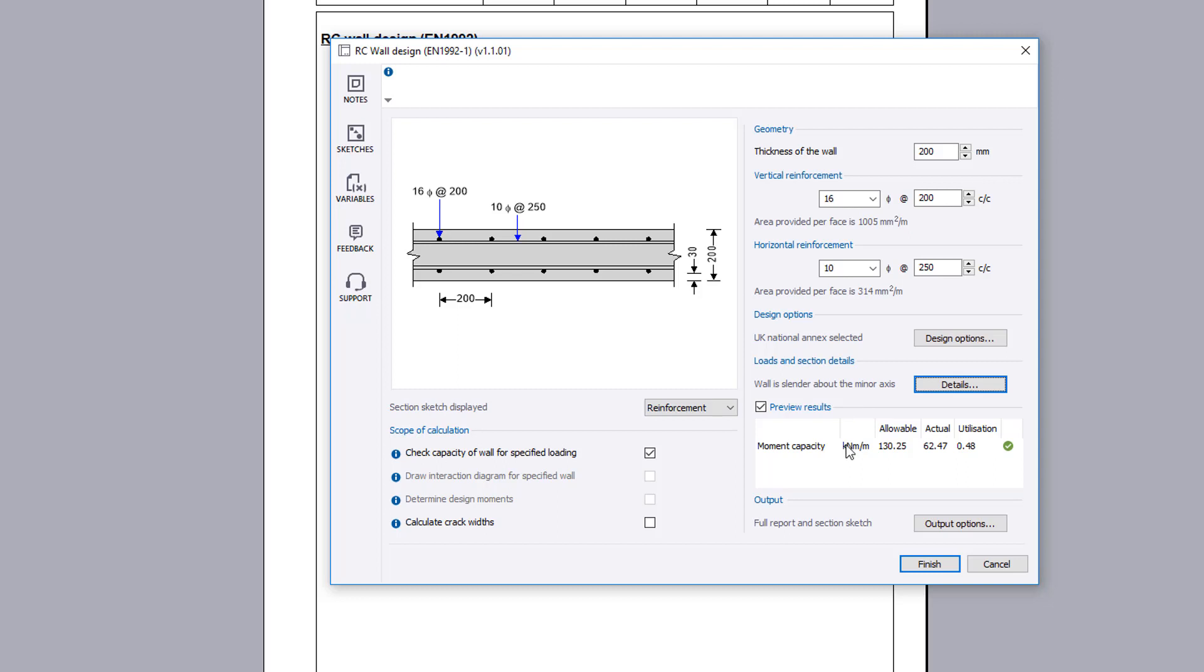Using the calculation in this manner, the design moment is checked against the moment capacity and a utilization ratio and a pass or fail is displayed.